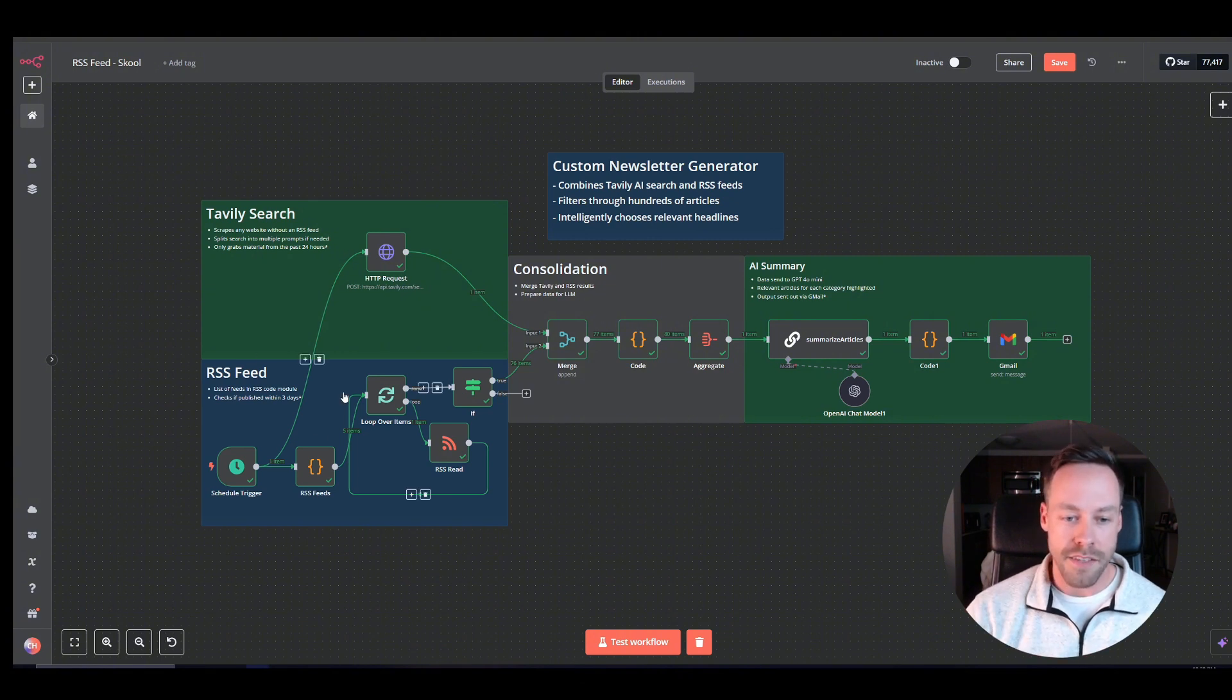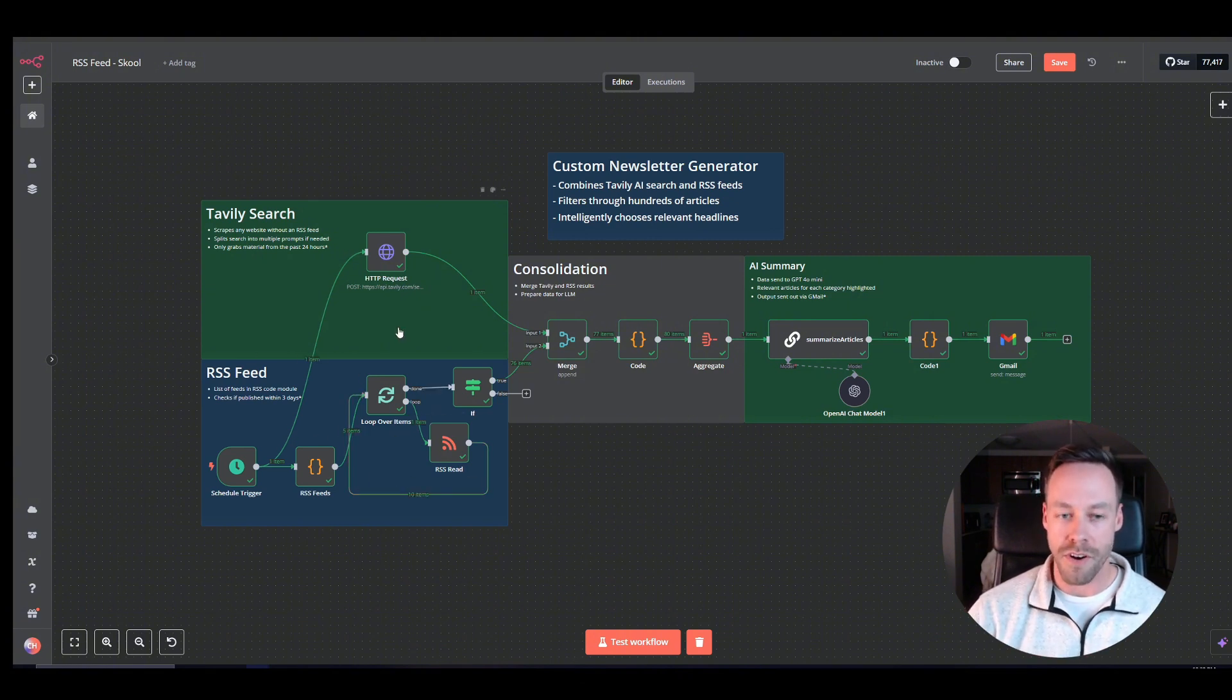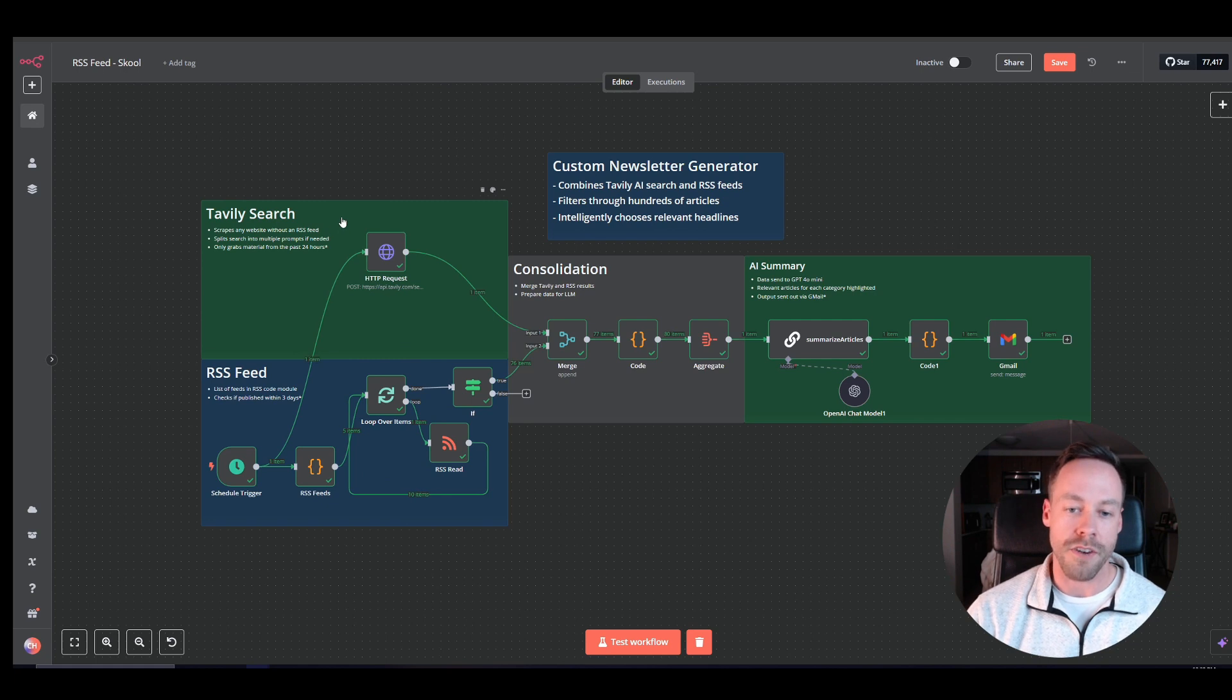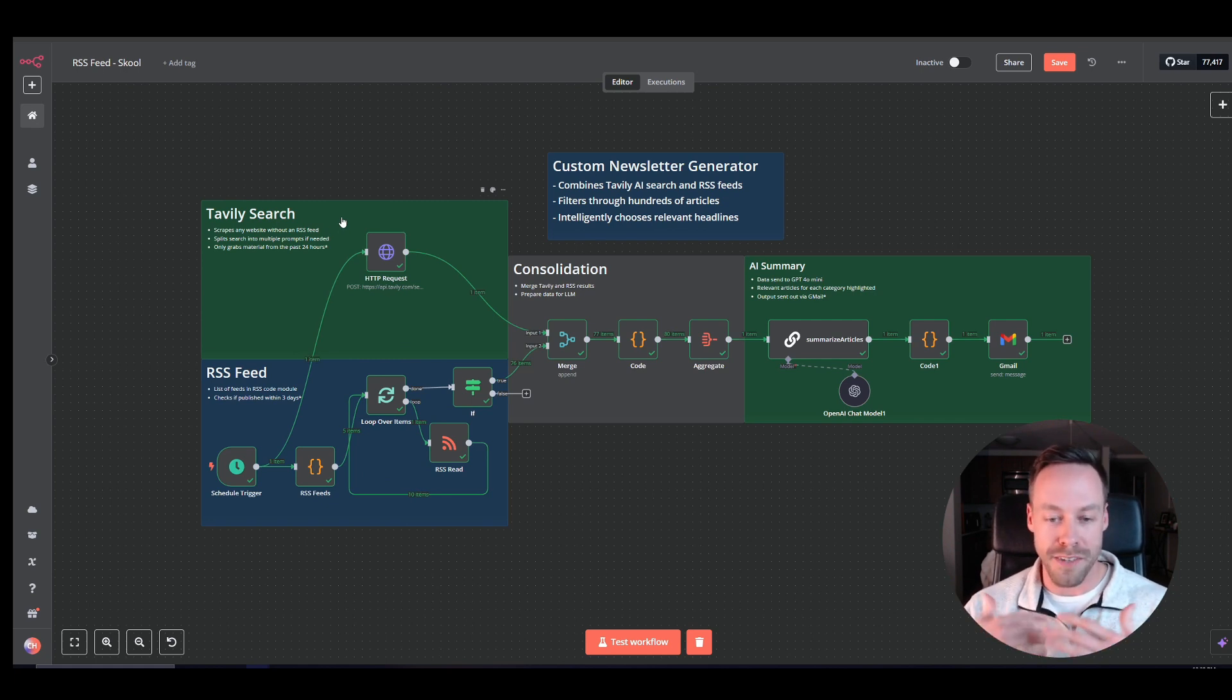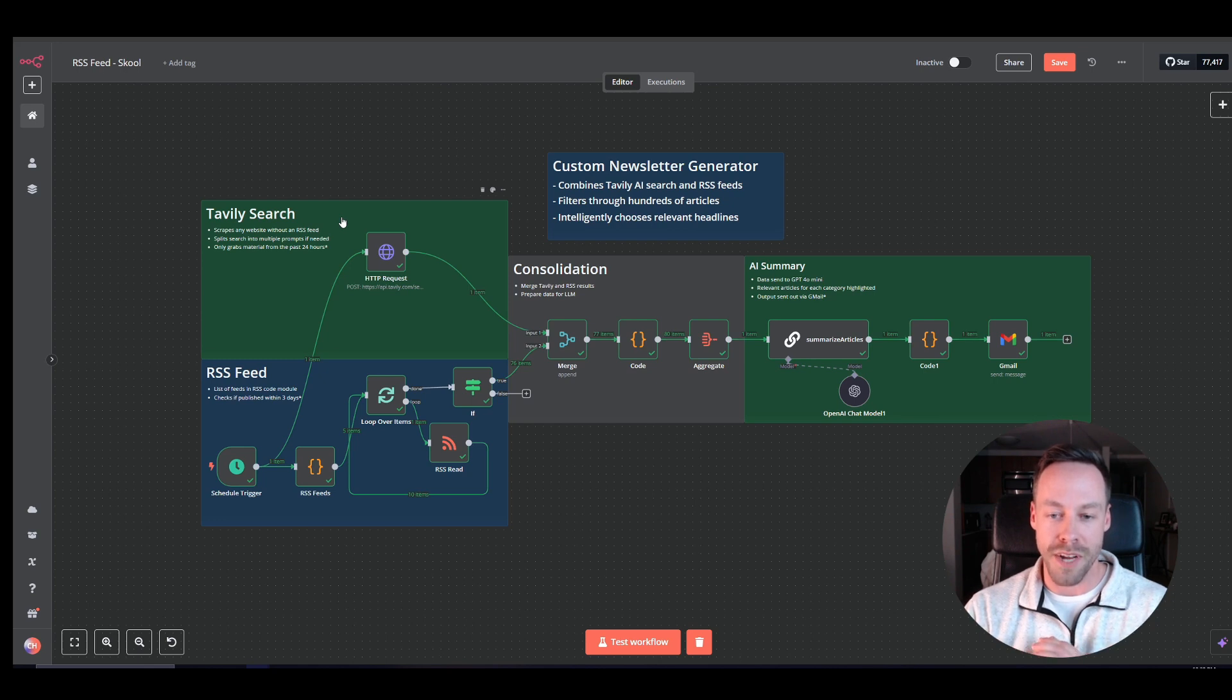I mean, this could go through hundreds and hundreds of articles across tons of websites. And every morning, it's just in your inbox, totally customized to you, and you don't have to do a thing.